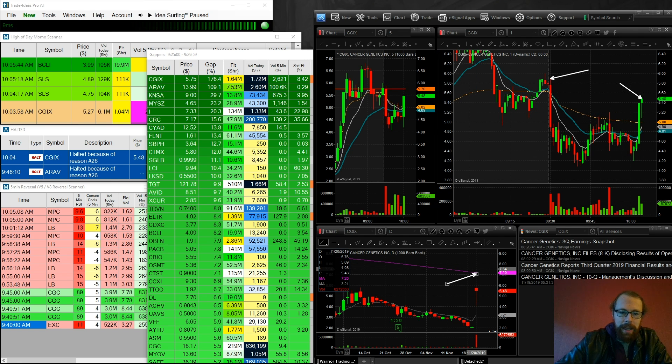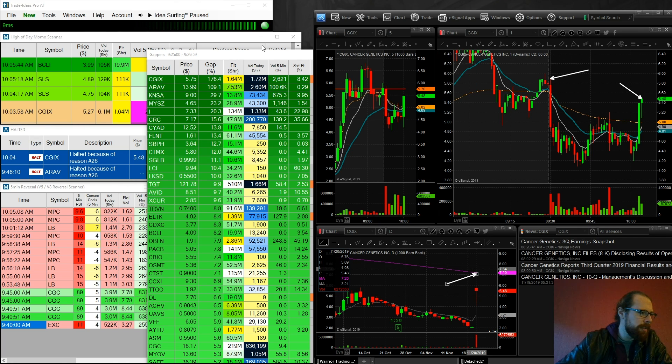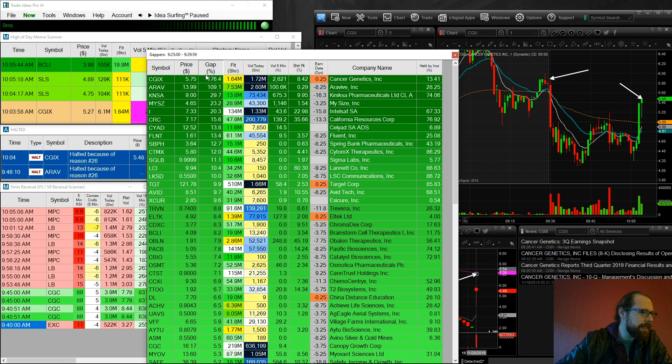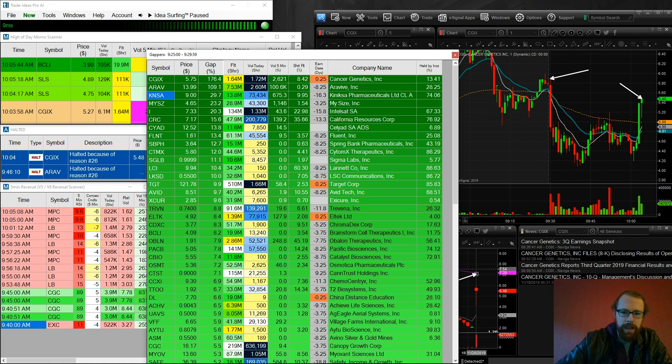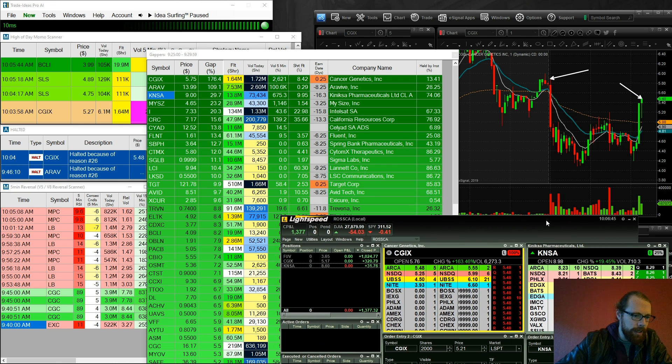And then my next trade was, let's see, or actually, let's go back to the watch list. So CGIX right here, this was the first one, ARAV, and then KNSA. Alright, so let's go back to KNSA.